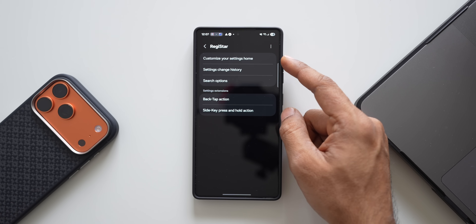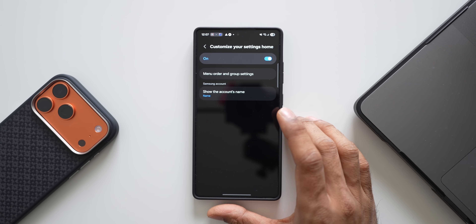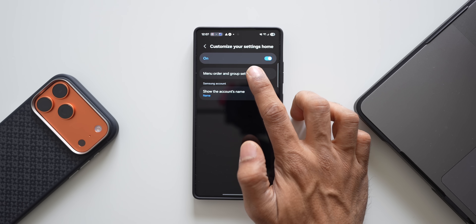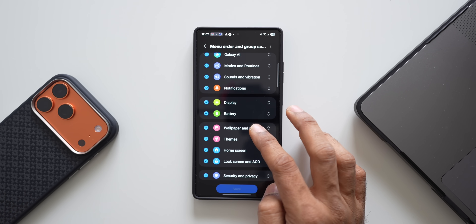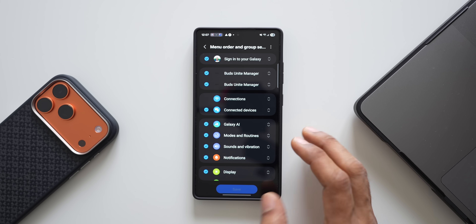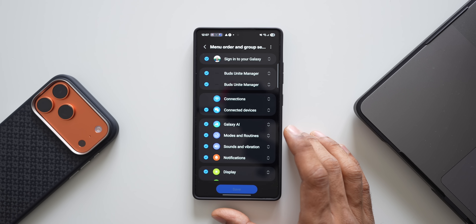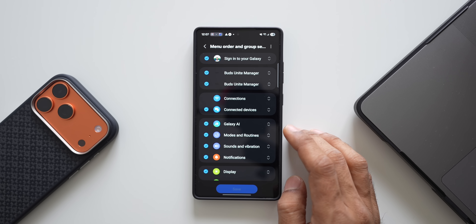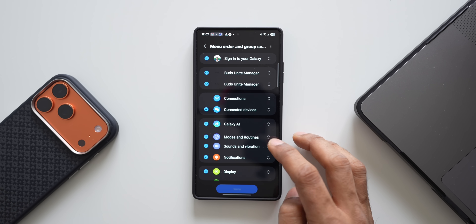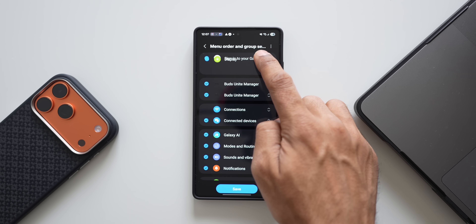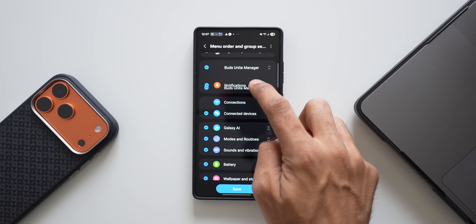Let me update and open Register. Here we get a few options under 'Customize your settings home'. I'll tap on 'Menu order and group settings'. All menu options are available here — if you want to remove some settings from your settings menu, you can do that. If you want something important accessible right at the top, like modes and routines or display settings, just press and hold and drag it to the top.